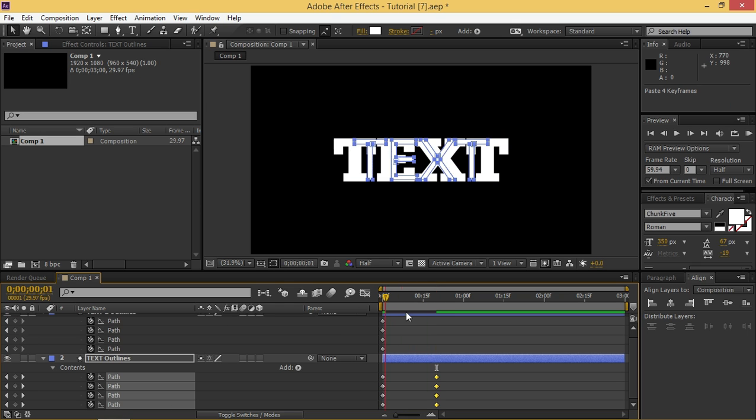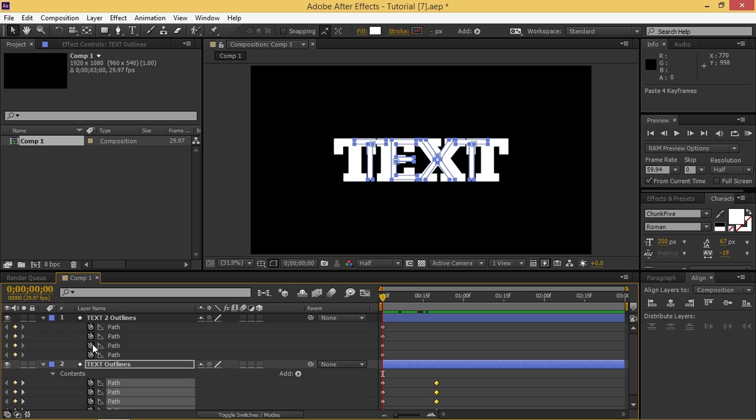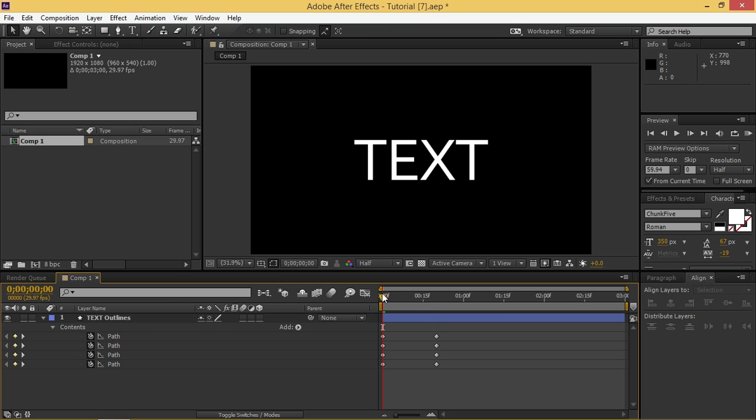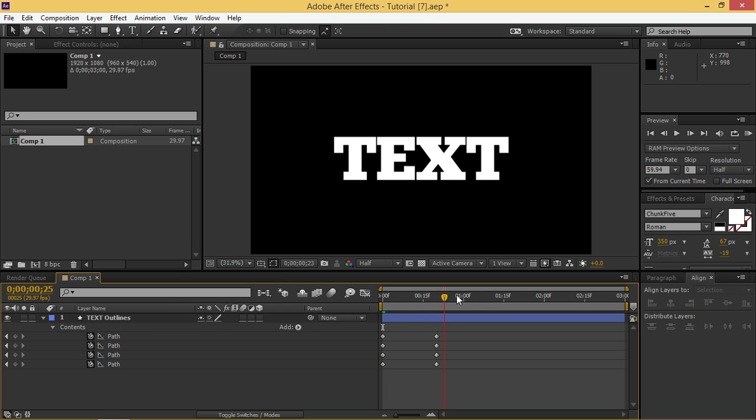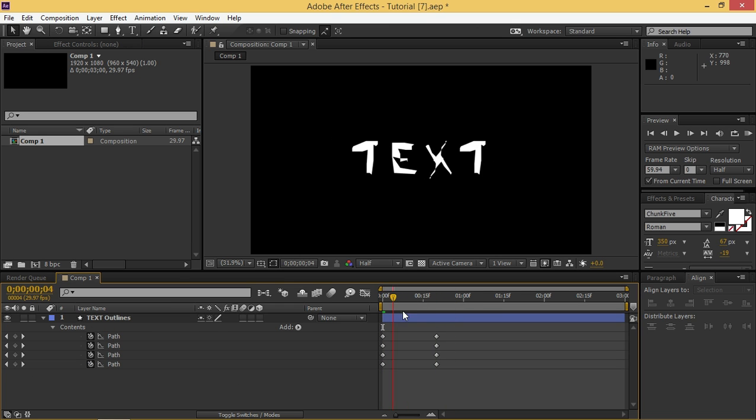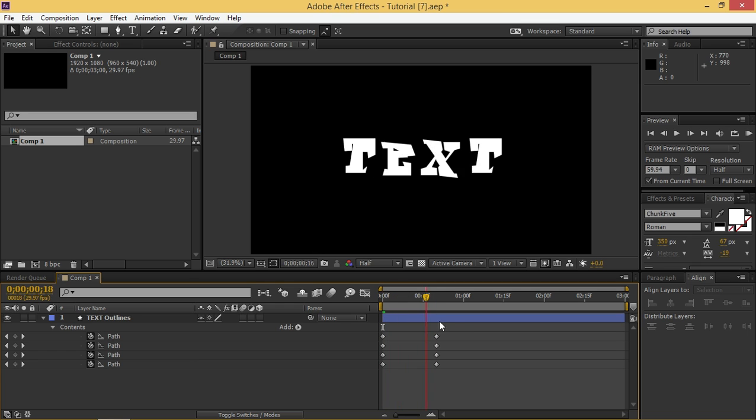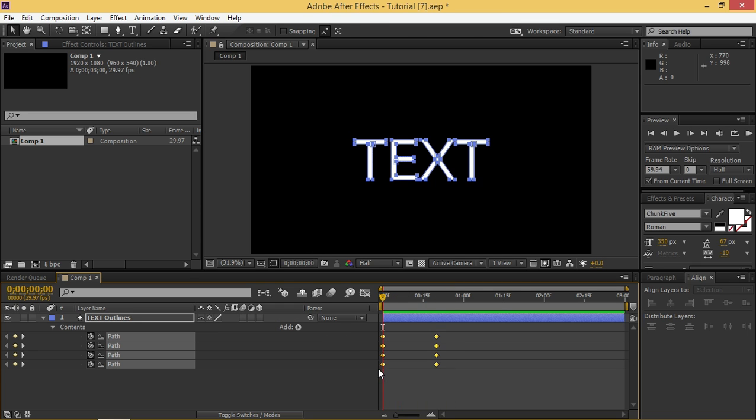So now you can delete the first layer and let's see what we made. So this looks pretty bad and now I'm going to show you how to make this look better.